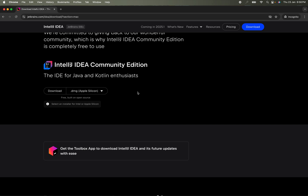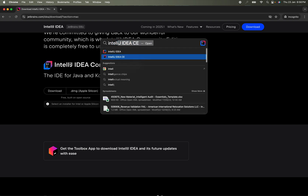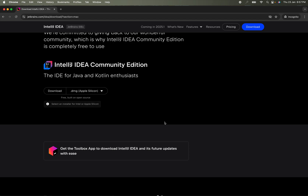Once downloaded, you can install IntelliJ for your Windows machine or macOS machine. After installation, on macOS you can use Command + Spacebar and search for 'IntelliJ IDEA CE.' On a Windows machine, you can go to the taskbar at the bottom and search for 'IntelliJ IDEA CE.'